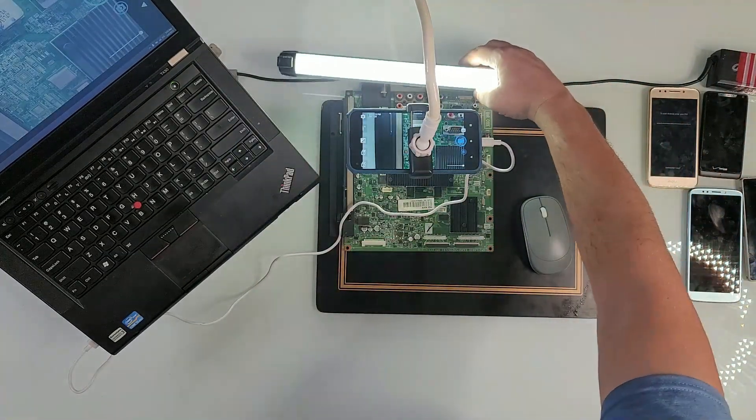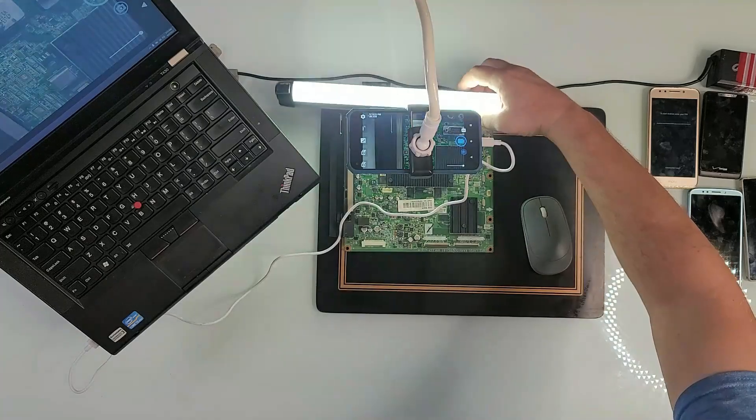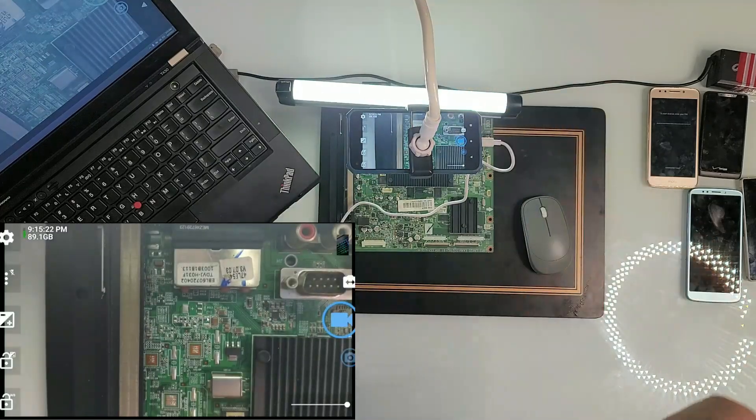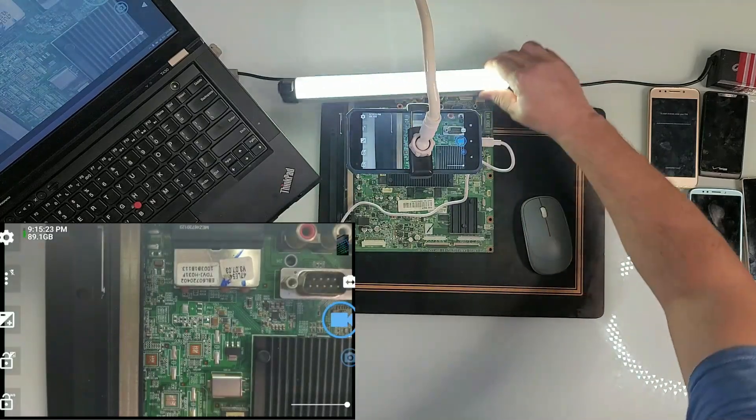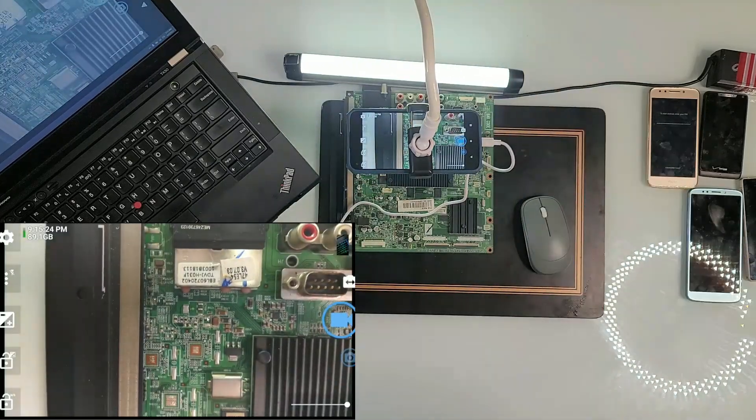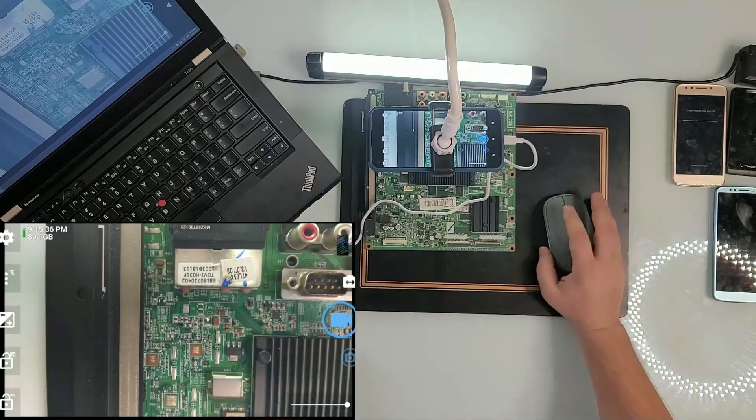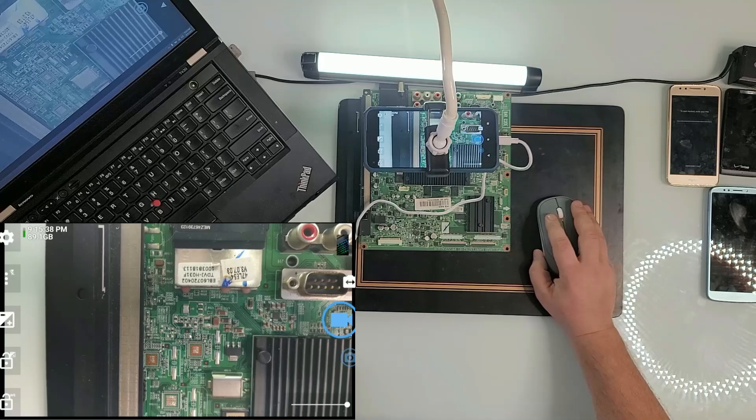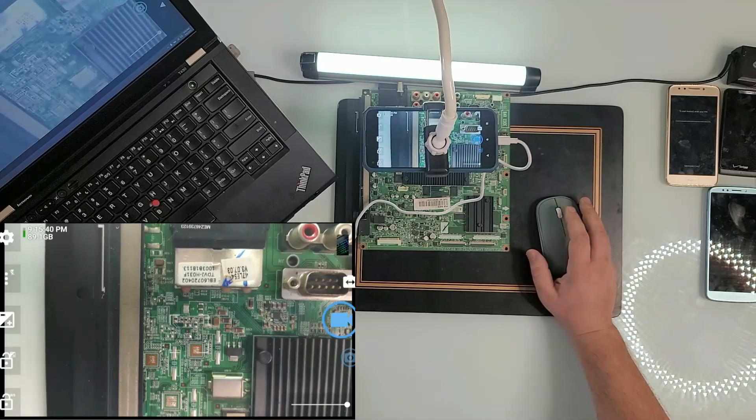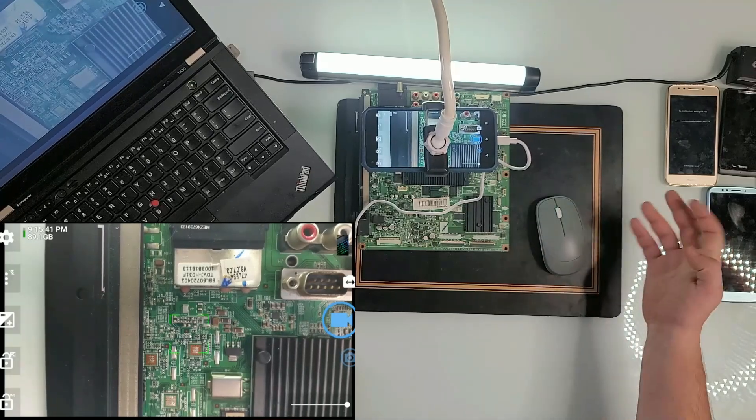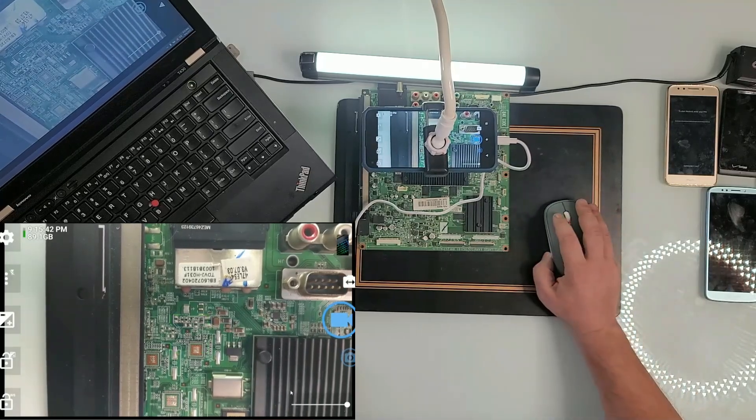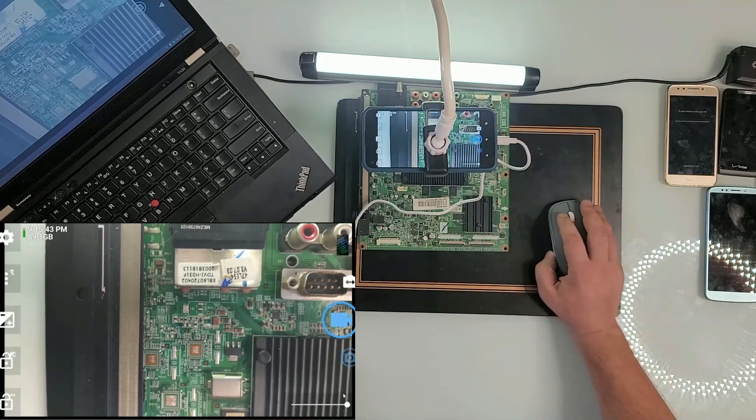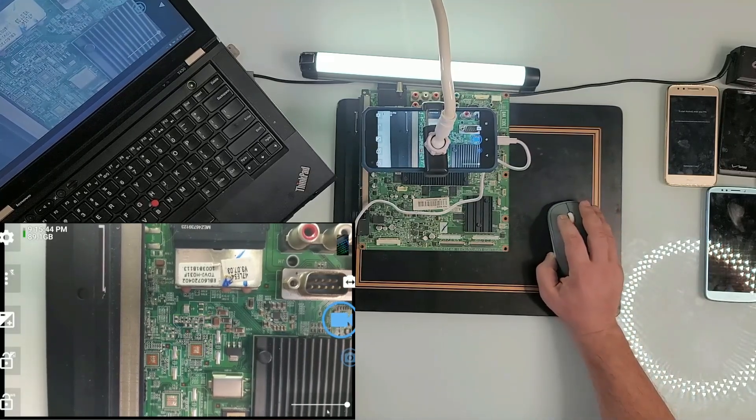I'm going to put it right here because that's where we want to see what we're doing. We want to see some of those capacitors there and whatnot.